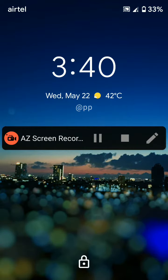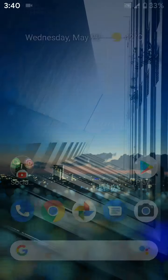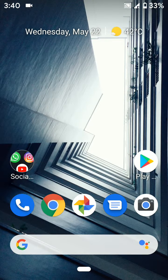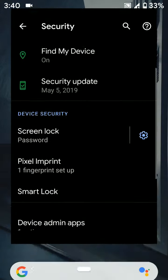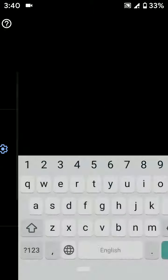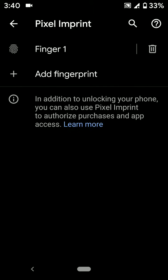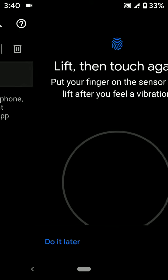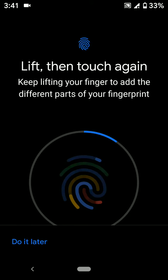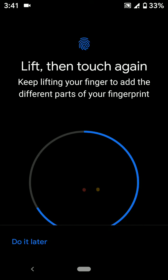You can also add other fingerprints using the same settings. Tap on Pixel Imprint, then tap Add Fingerprint. Now add another fingerprint if you want to add it to your device.